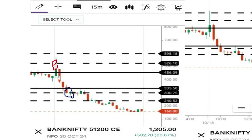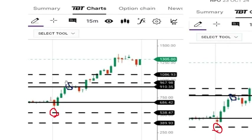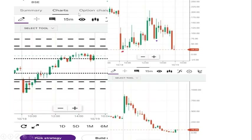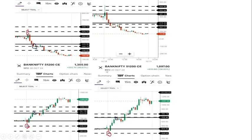If you have a first level trade, you will be able to get the first level trade. If you have a second level trade, you will be able to get the second level trade.